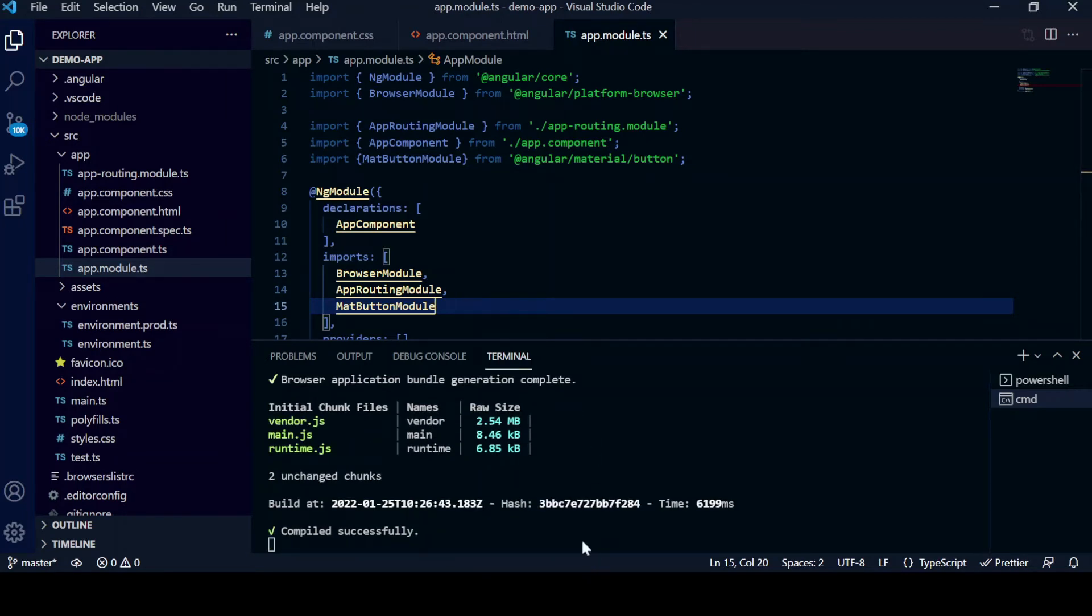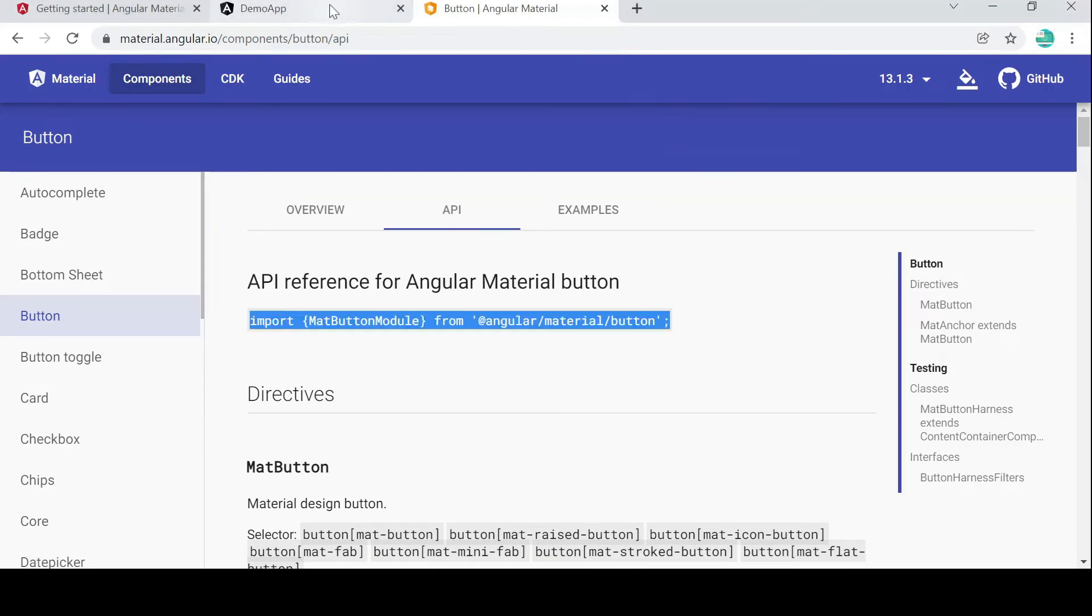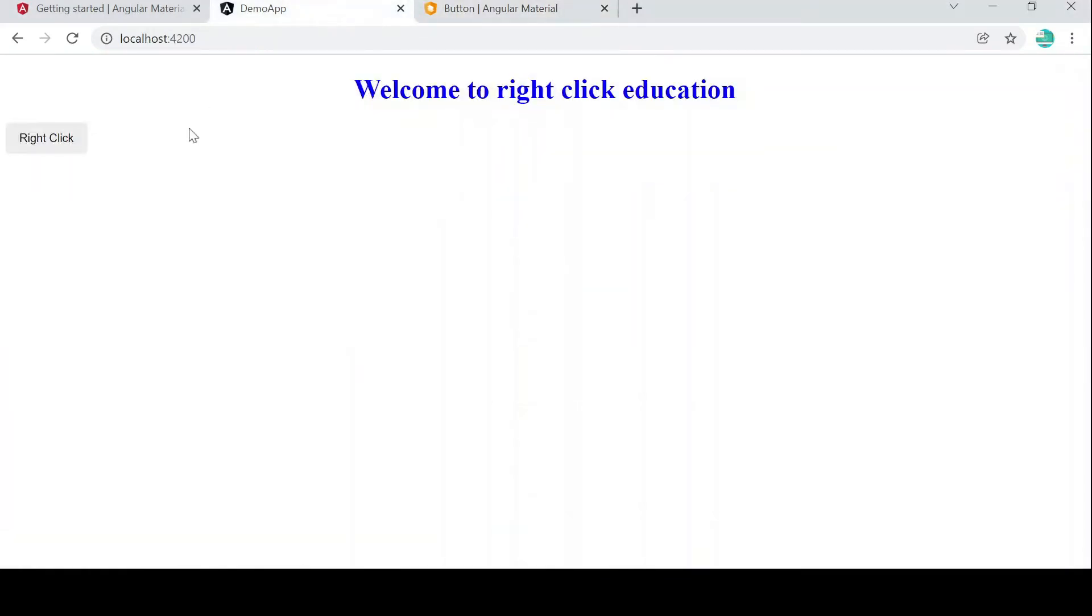You can see, let me go to Chrome, then we will see how it looks. Now if you see, you can see the material design has been implemented, right? So that's it for this video.